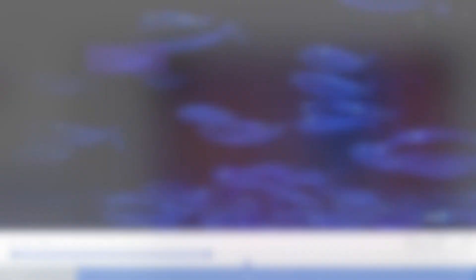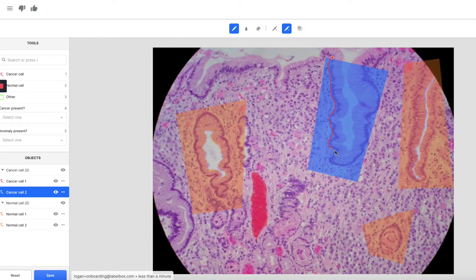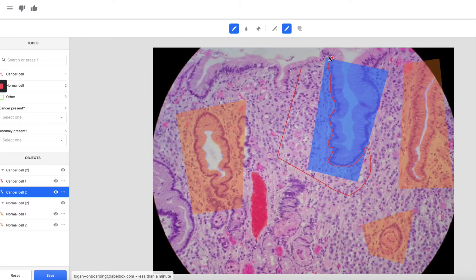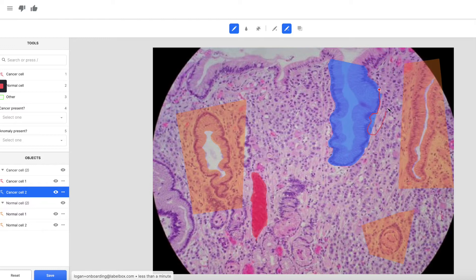You can make annotation far faster and more accurate by using your own model to assist in labeling. LabelBox makes it incredibly easy to connect data from your model via API, allowing your labelers to spend their time approving and correcting instead of creating. Many customers see 50 to 70% reductions in labeling costs using model-assisted labeling.